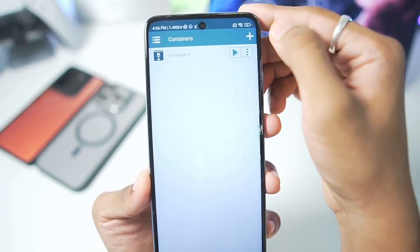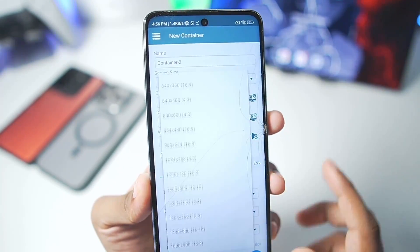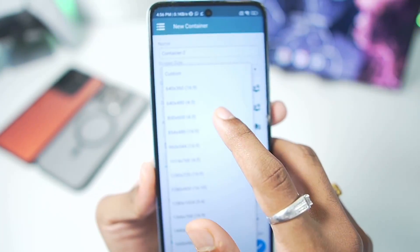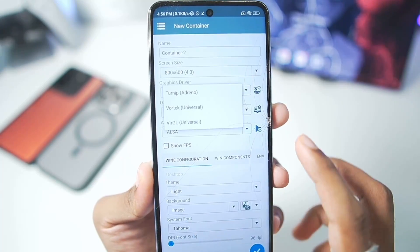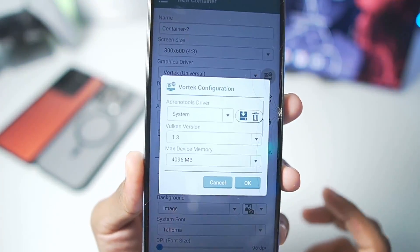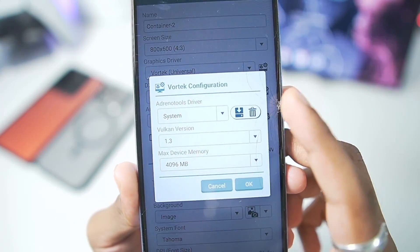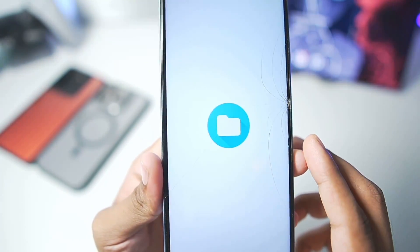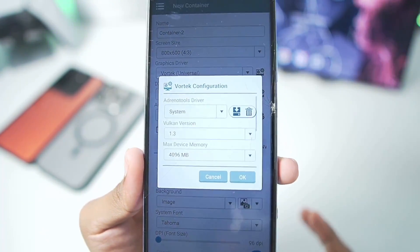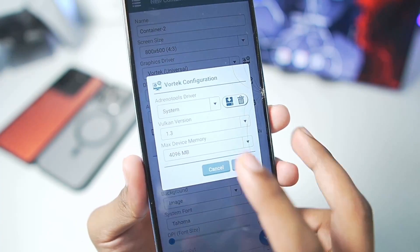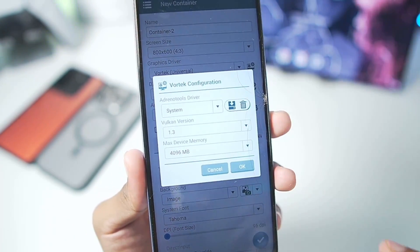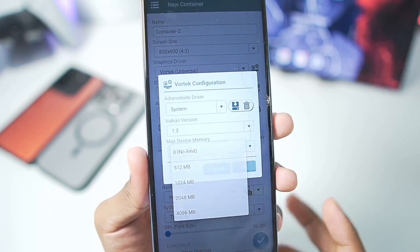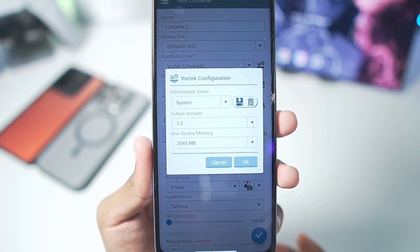Once that has been done, we'll tap on the plus button. Our container settings will be as follows: 800x600 resolution, graphics driver will be Vortex. In settings we have the Adreno tools driver section which has been added. By default it is system, and you can also import different versions of Adreno tool drivers. Vulkan version is 1.3, keep it as default, and max video memory you can set to 2048MB.